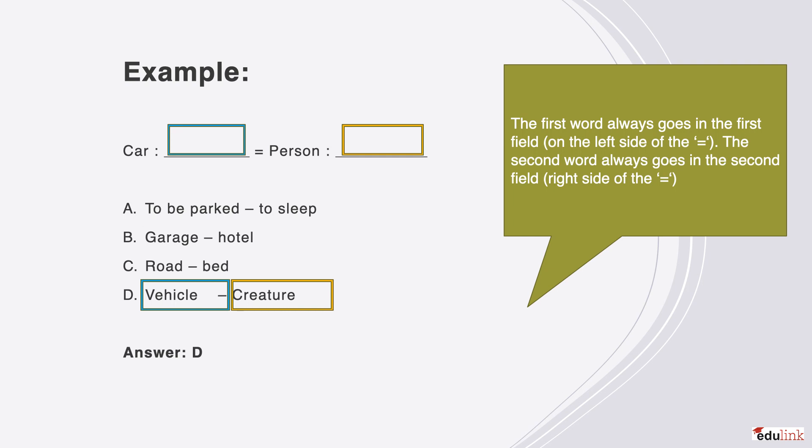In answering these questions, you should pay close attention to the following principle. It will always be the case that the first word goes in the first field on the left side of the equal sign, and the second word will always go in the second field on the right side of the equal sign. So in this example, D is the correct answer, in that vehicle goes in the first blank field on the left side, and creature goes in the first blank field on the right side.